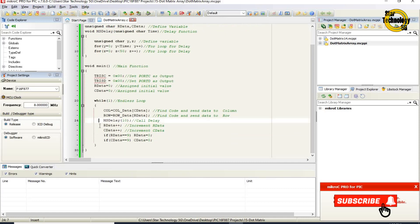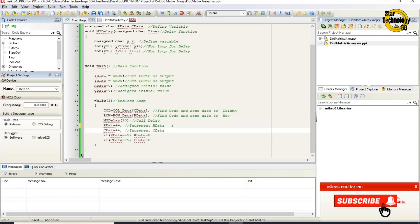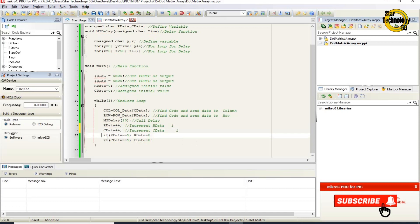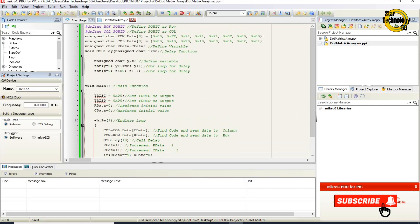Increment our_data — now the value of our_data is 1. Increment c_data — now the value of c_data is 1. If our_data equals 9, our_data equals 0. If c_data equals 9, c_data equals 0. Next cycle: COL equals col_data[c_data] — this line finds the col data from the array and sends that code to COL. Now the value of c_data is 1 because in the first cycle we increased c_data. So the array sends the second code to COL.